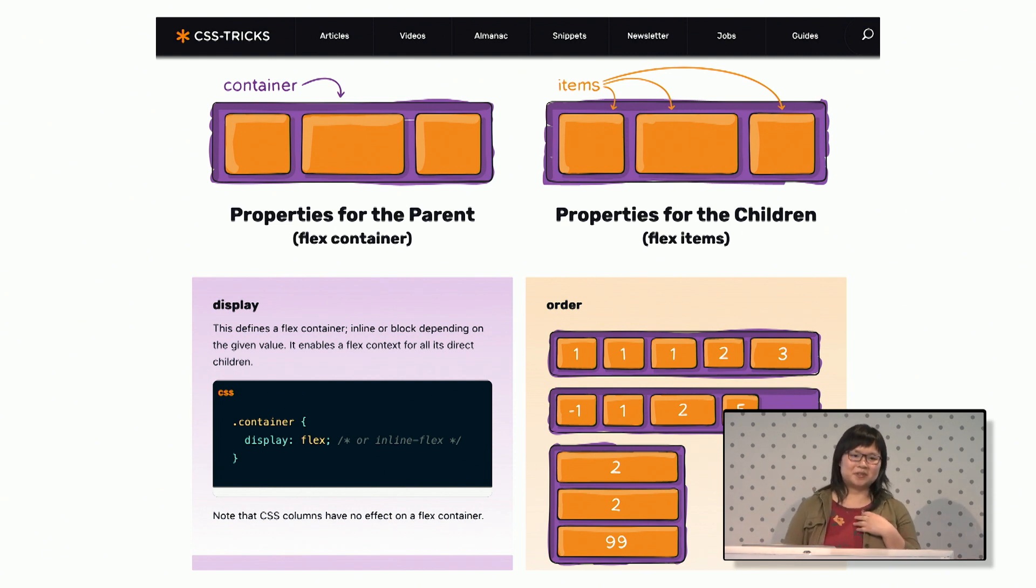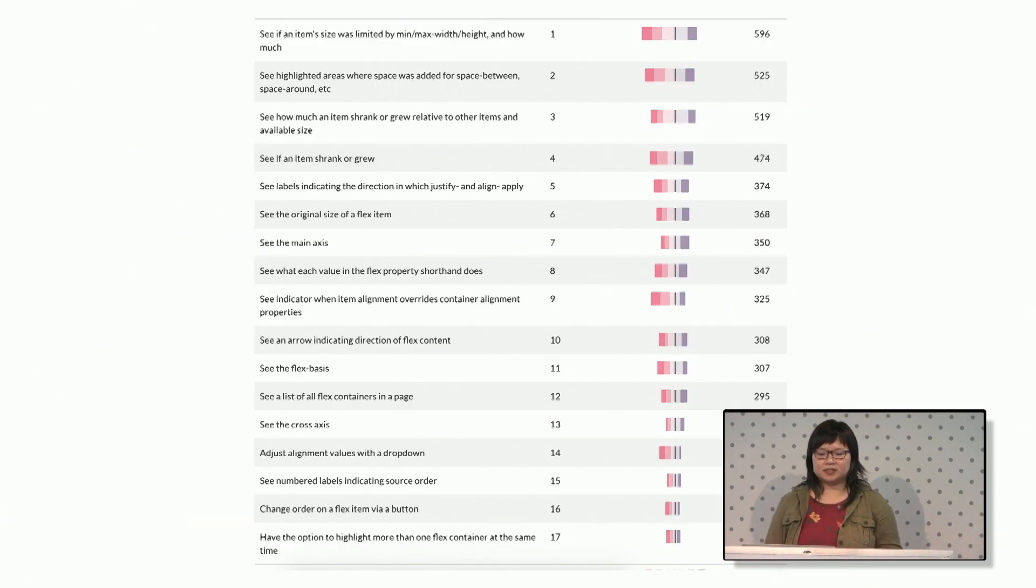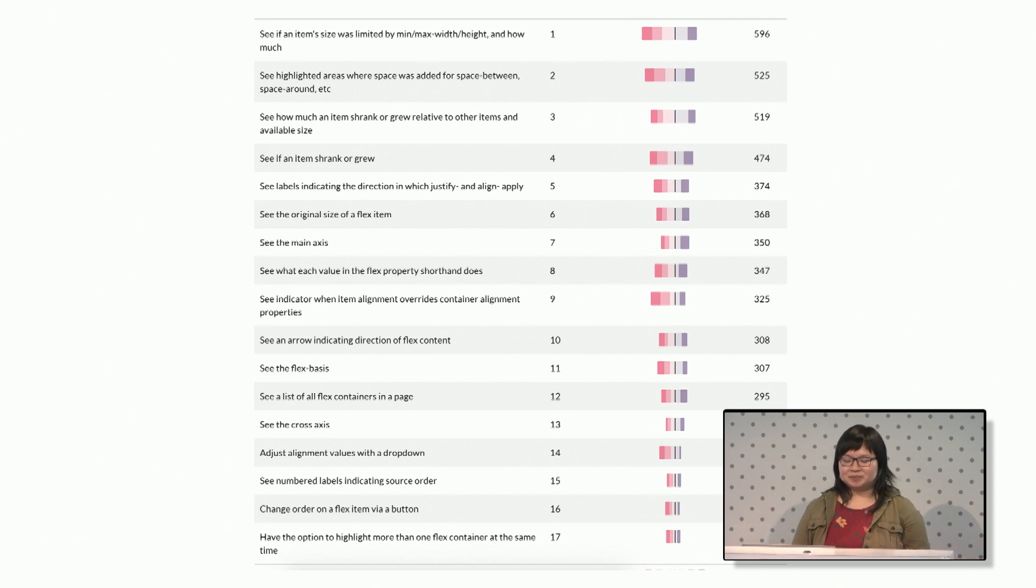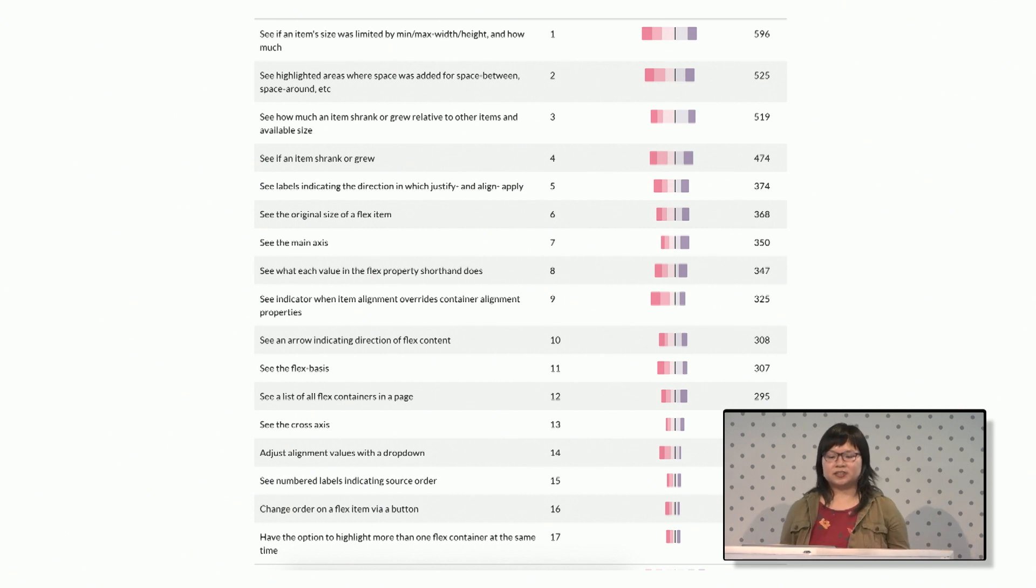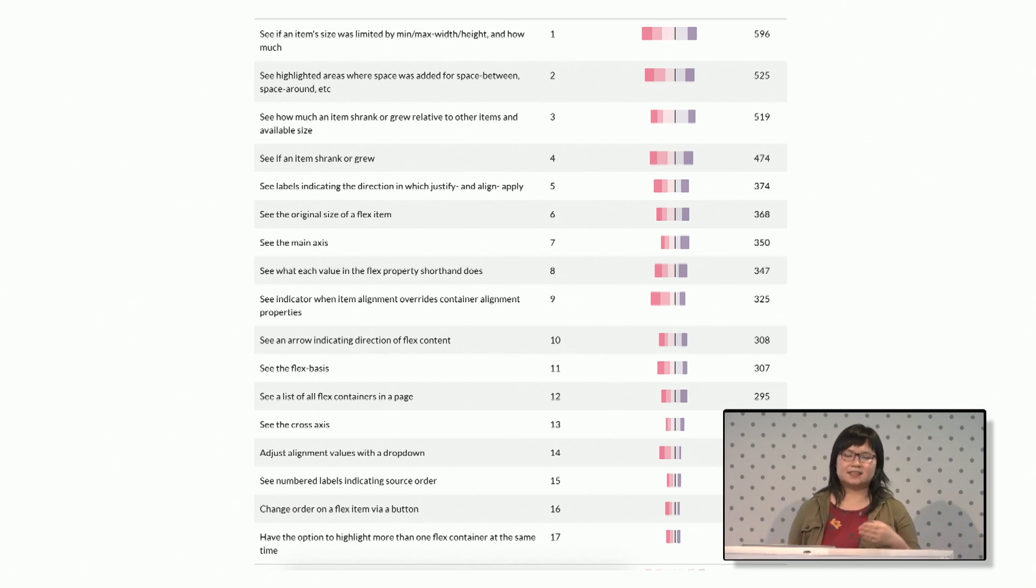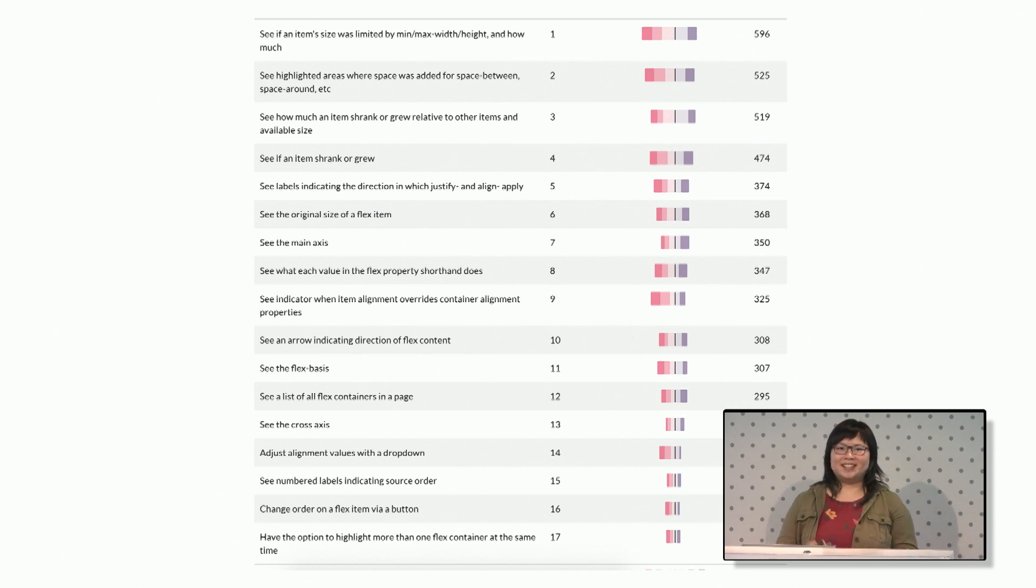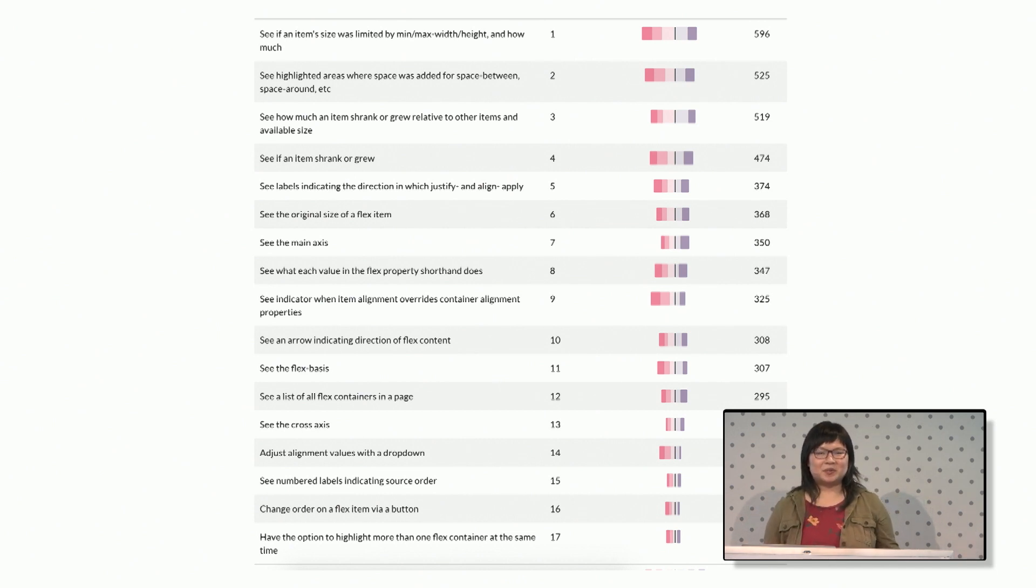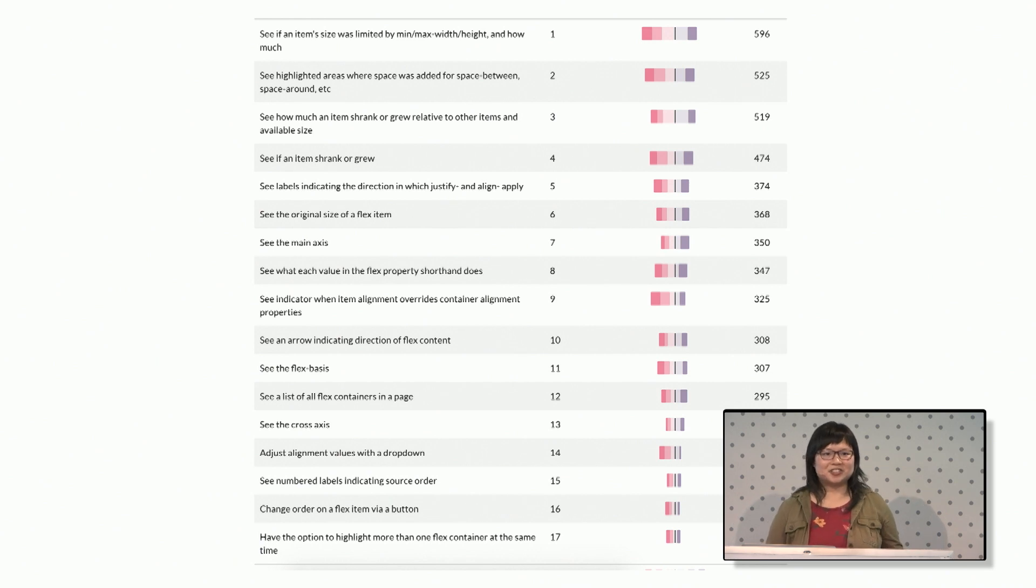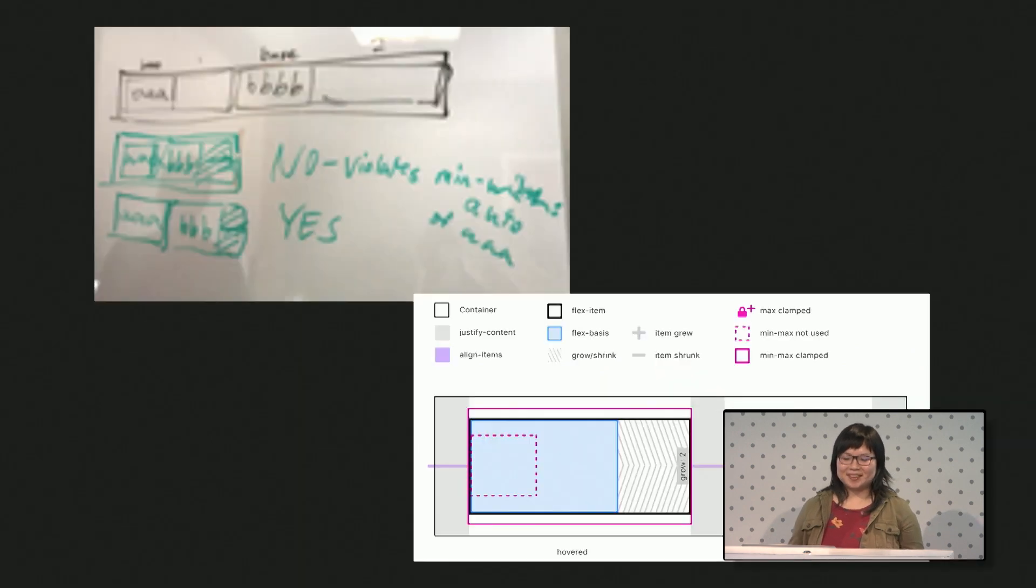So we had to level up our own understanding of Flexbox. And we wrote a survey to ask people to rank these issues. All the different issues that you could have with Flexbox. What you would want a tool to show you. Like the different axes or size changes. This was really useful. We learned that min, max, width, and height, which was something that we wanted to push off until some future 2.0 version, was the number one feature that people asked for. So we're like, okay, we have to do that.